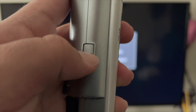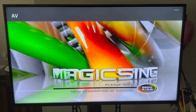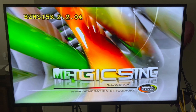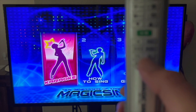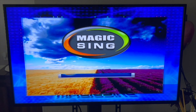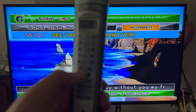The first thing you want to do is turn it on. I've already connected it to my TV — if you want assistance, check out my other video. Once it's on, we want to select karaoke. We'll hit the green button and select our song, then hit play.